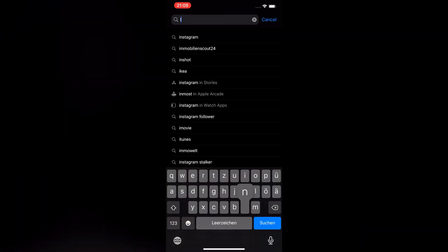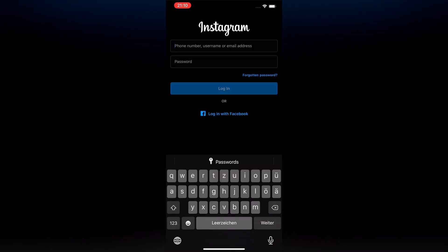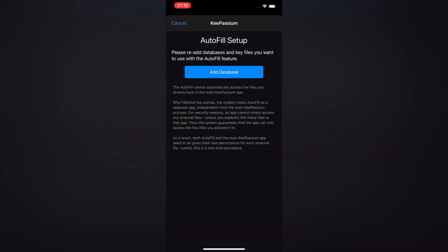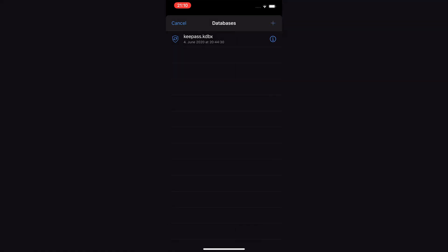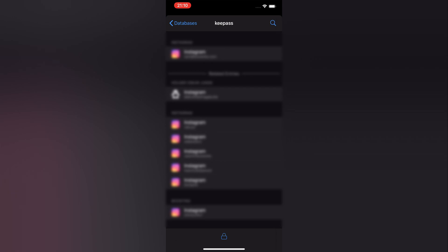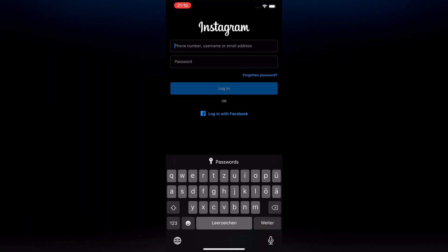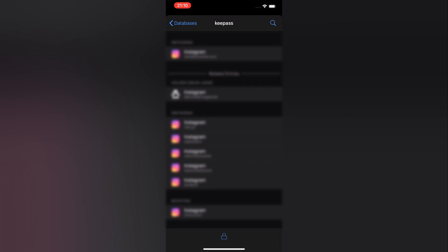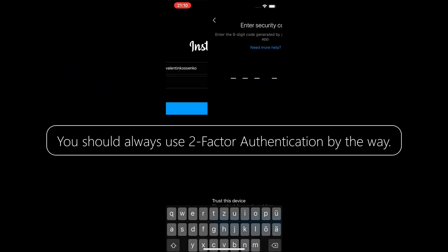Let's install Instagram and try the autofill feature. When you open up the app, instead of typing in your credentials, go ahead and tap on Passwords. Allow Face ID for KeePassium if you haven't already and complete the autofill setup. Once again, you'll have to add your database, and as soon as you did, you'll be greeted with all your entries for Instagram. Choose an entry and it should fill itself in automatically. It didn't work the first time for me personally, but after tapping on Passwords one more time and choosing the appropriate entry for Instagram, everything worked out nicely.